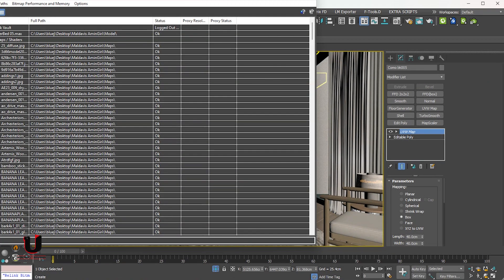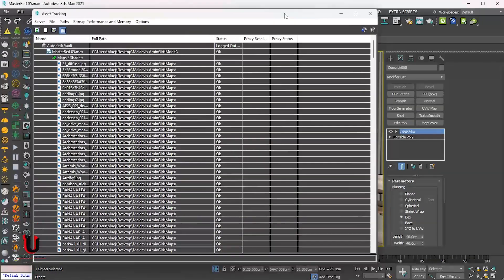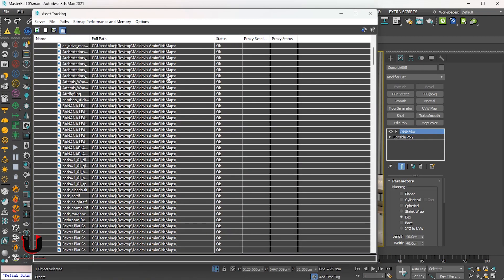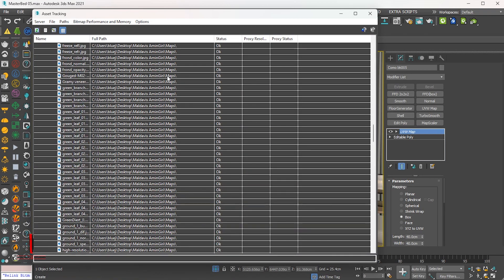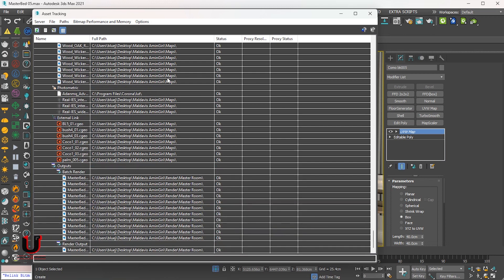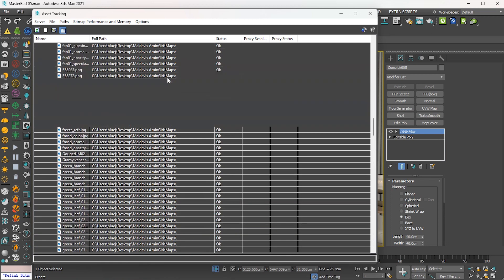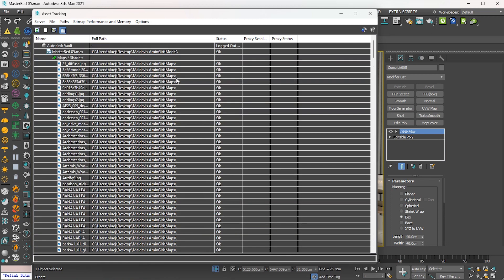Press Shift + T. This is asset tracking where you can check all the textures are okay. Everything is clear, so close it.